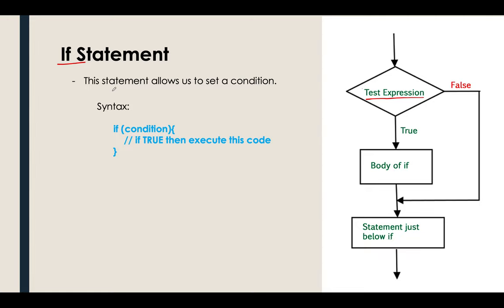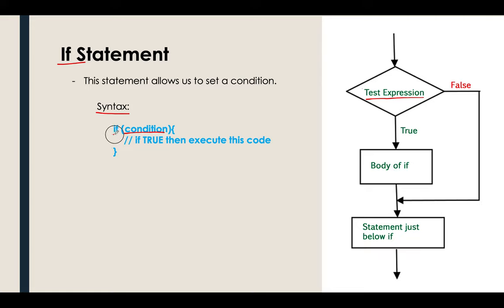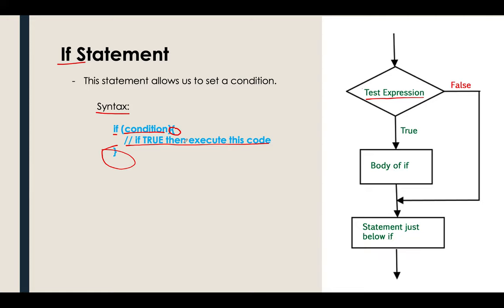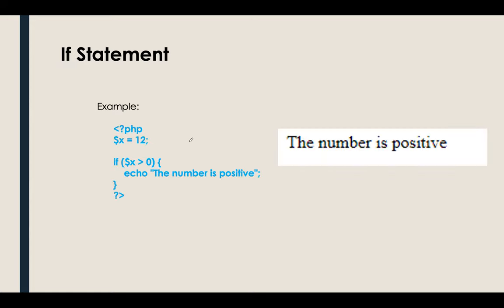Again, this statement allows us to set a condition and this is actually our syntax. It is actually the same with the other programming languages or with the other scripting language. Just make sure that we are following the correct syntax in the PHP. We have the if, then the condition here, then the curly braces, don't forget, and the body or the execution codes here.